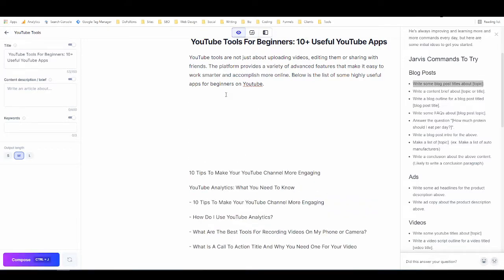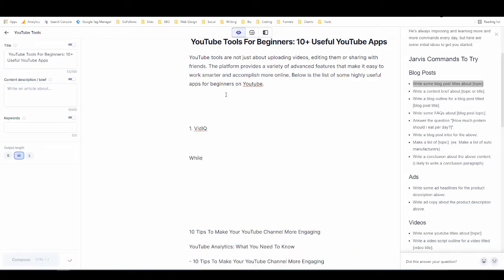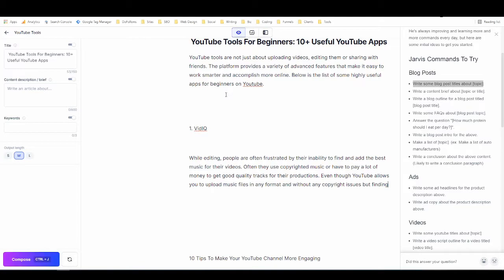Now that boss mode has gotten us going on this project, we could just use the normal Ctrl+J or Command+J to keep writing. One of the cool things about boss mode is that you don't need to type in between — I can just hit Ctrl+J and it'll keep writing. It actually mentioned vidIQ as the first tool it recommends for YouTube, which is kind of crazy — it's reading my mind!